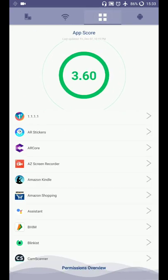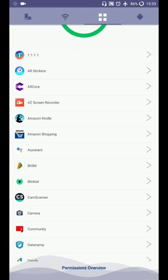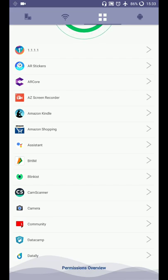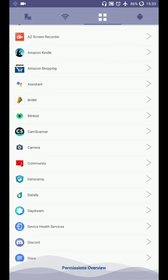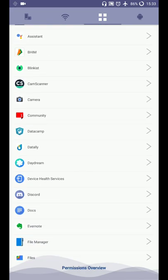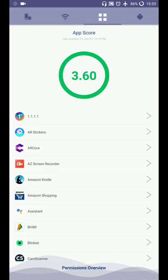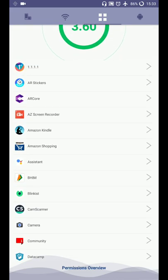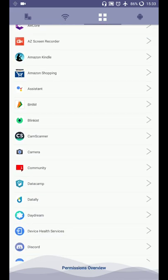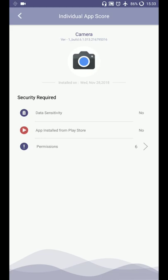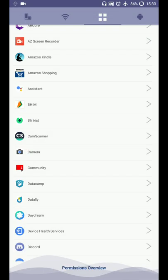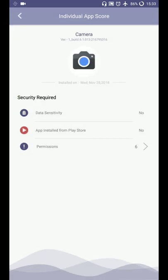Third option is application. Here are all the applications that are installed on my phone. So here I can check on any particular application. I can check on camera. I just tapped on the arrow. It will show me the app icon, app name, build version and installation date. Here the app is not installed from Play Store. So app installed from Play Store is no.